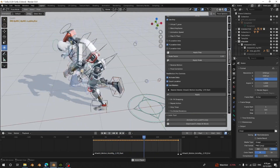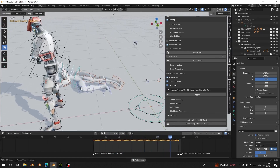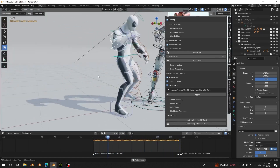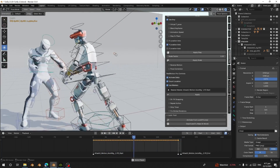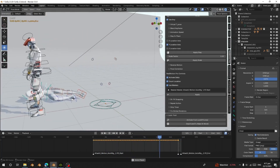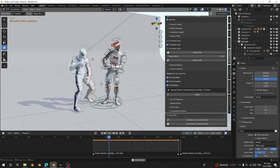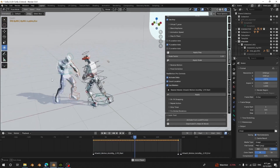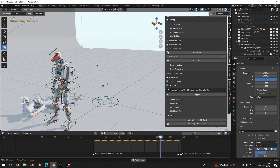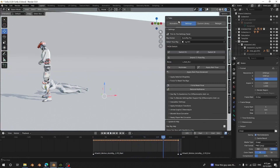This is the method we can use to load and transfer animation from Character Creator or iClone to Blender, retarget them, save into your library, and use on any Auto Rig character. Thank you for watching — see you in the next video.